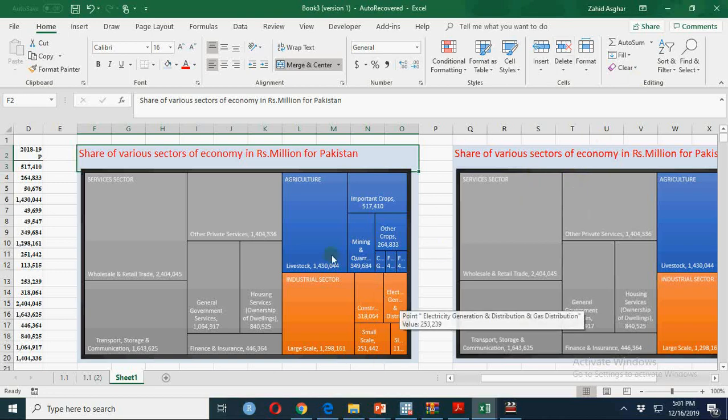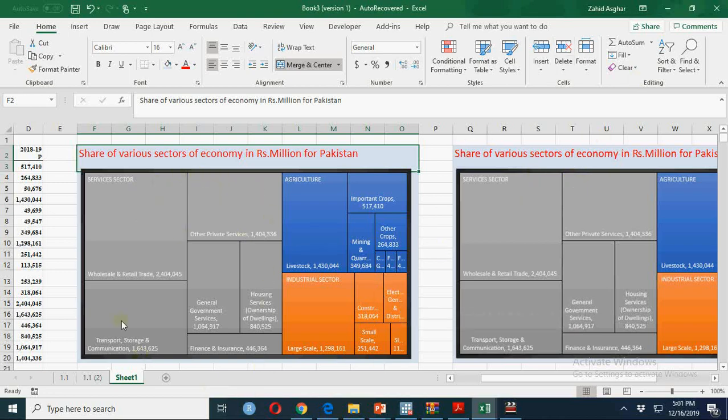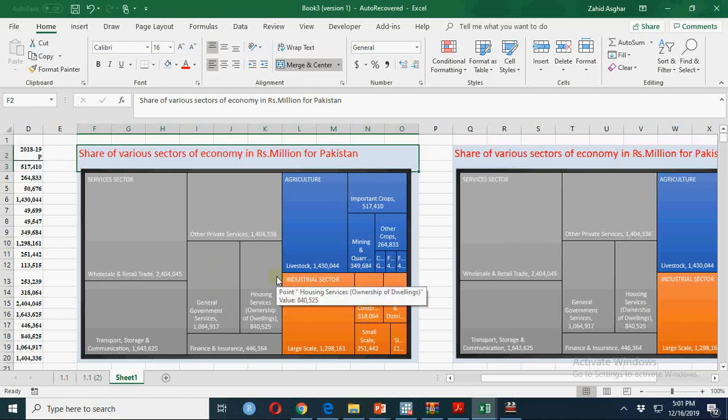So this treemap shows you that you have roughly 60% services sector, 20% agriculture, and 20% industrial sector. So you should make a treemap when you have hierarchical data.